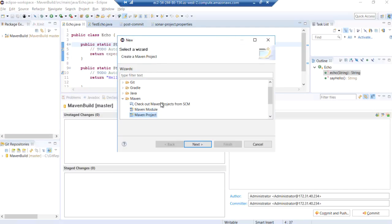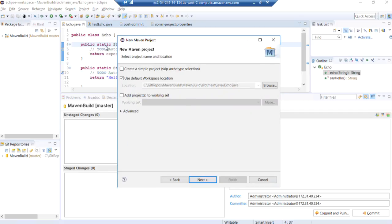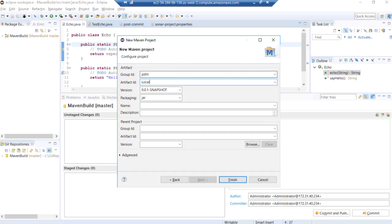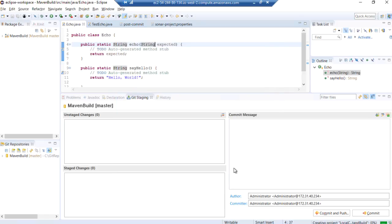And we'll call our new Maven project, what do we call our new Maven project? We'll call it local commit and build.